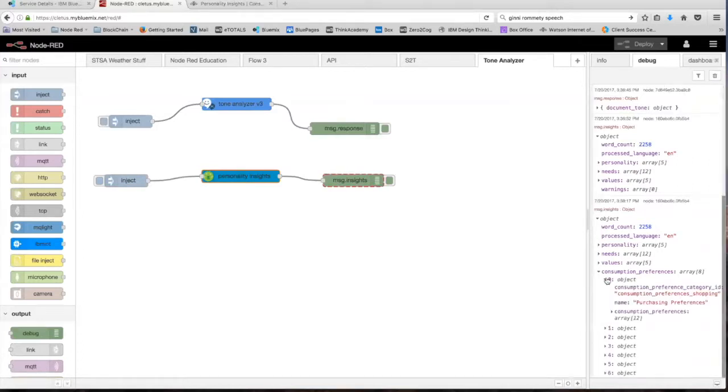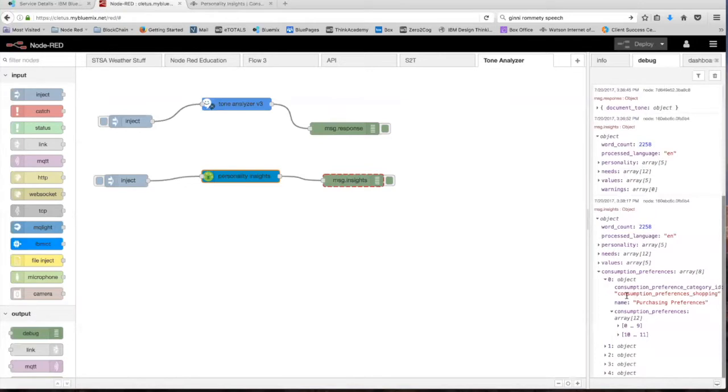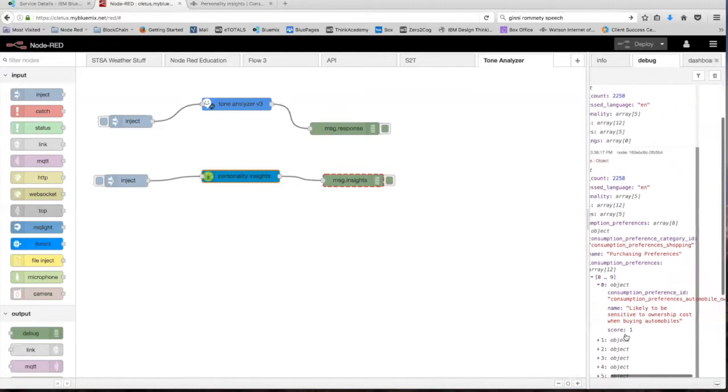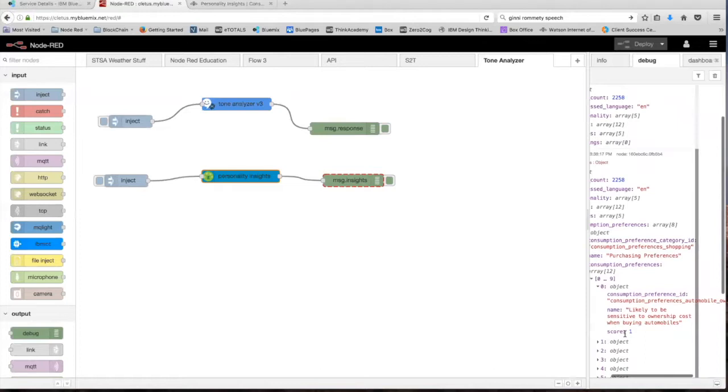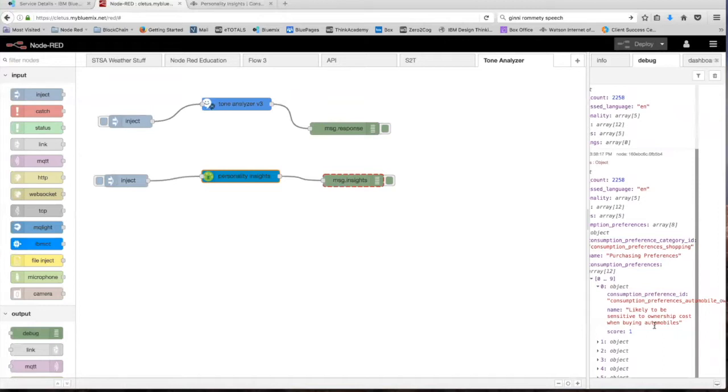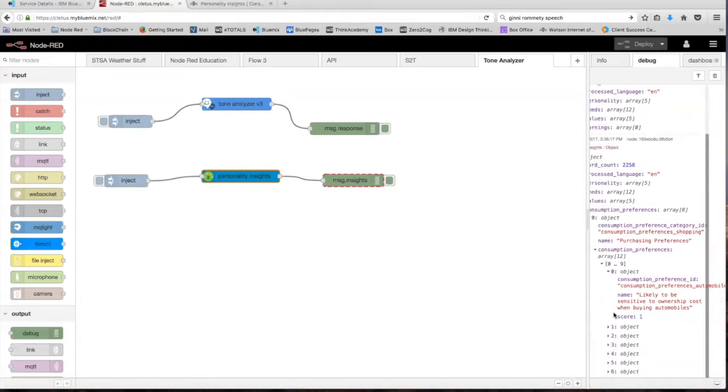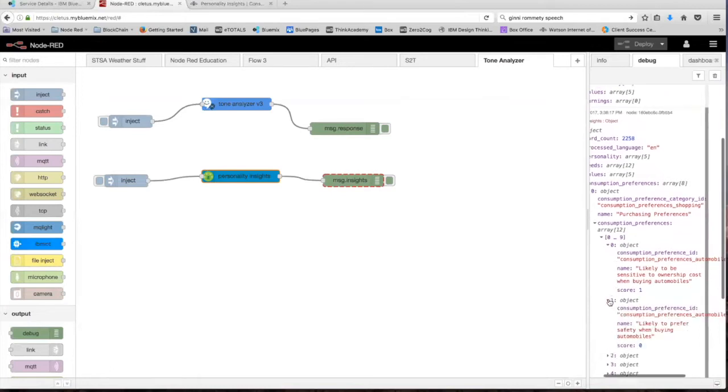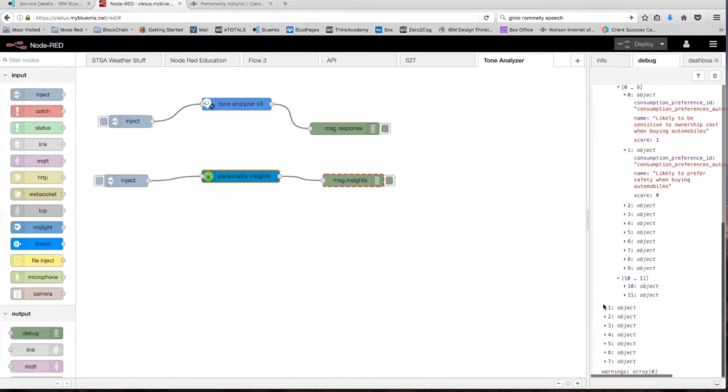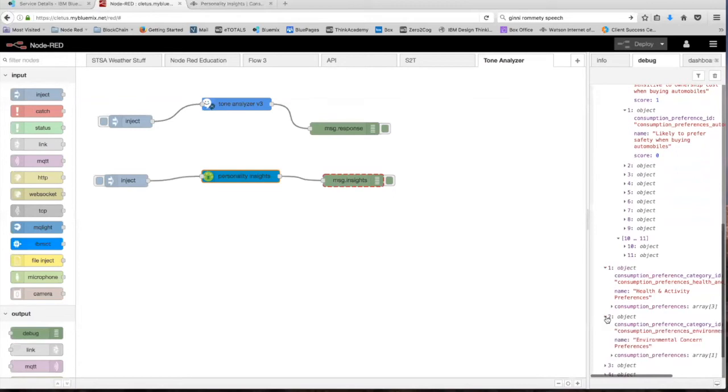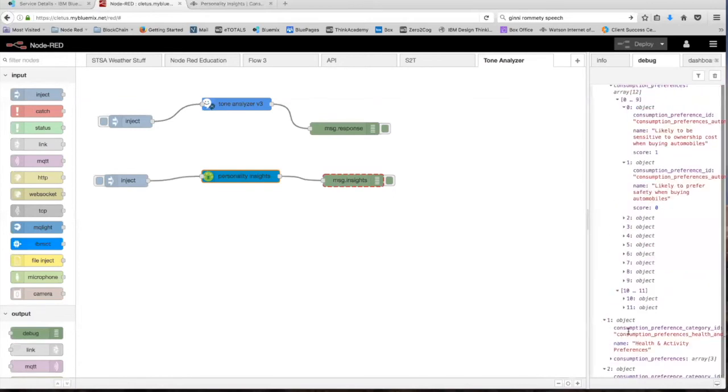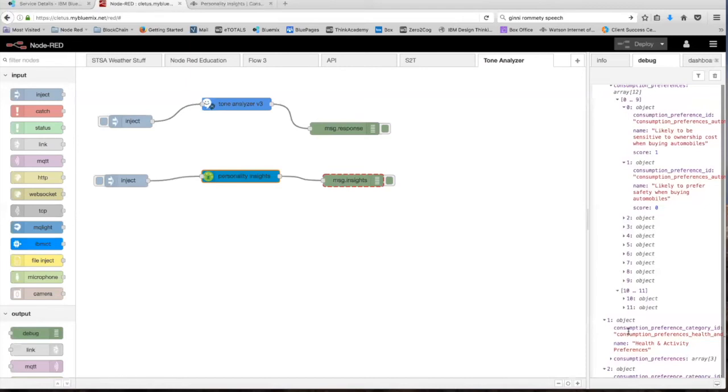So the first preference is the purchasing preferences or shopping preferences. And as you can see, that's also broken down into 12 different subtypes. Let's just go over a few of them and see what this is about. So expanding further down, the first one is likely to be sensitive to ownership costs when buying automobiles, and the score is a one. So the way that the scoring works is it's either going to be a zero for unlikely, 0.5 for neutral, or one for very likely. And there are 11 more shopping preference types that you can further look at and see their individual scores. And you can keep diving further and further to look at the different consumption preferences that the service provides you.